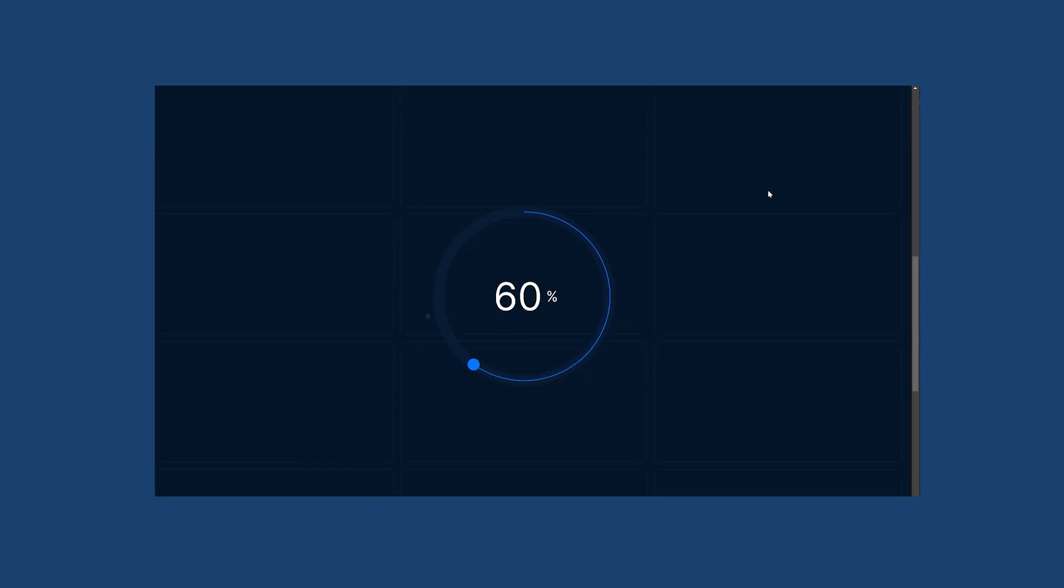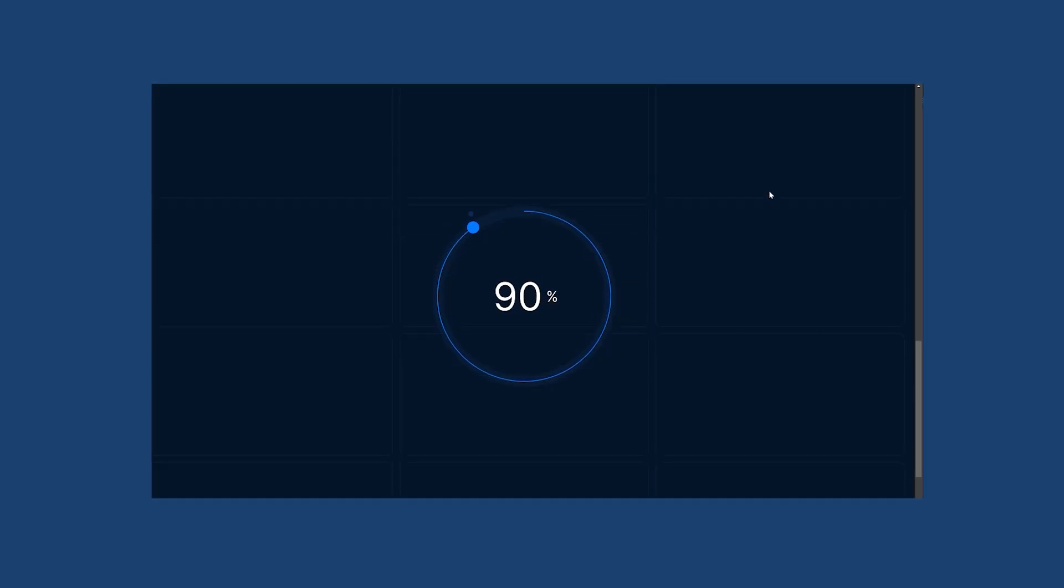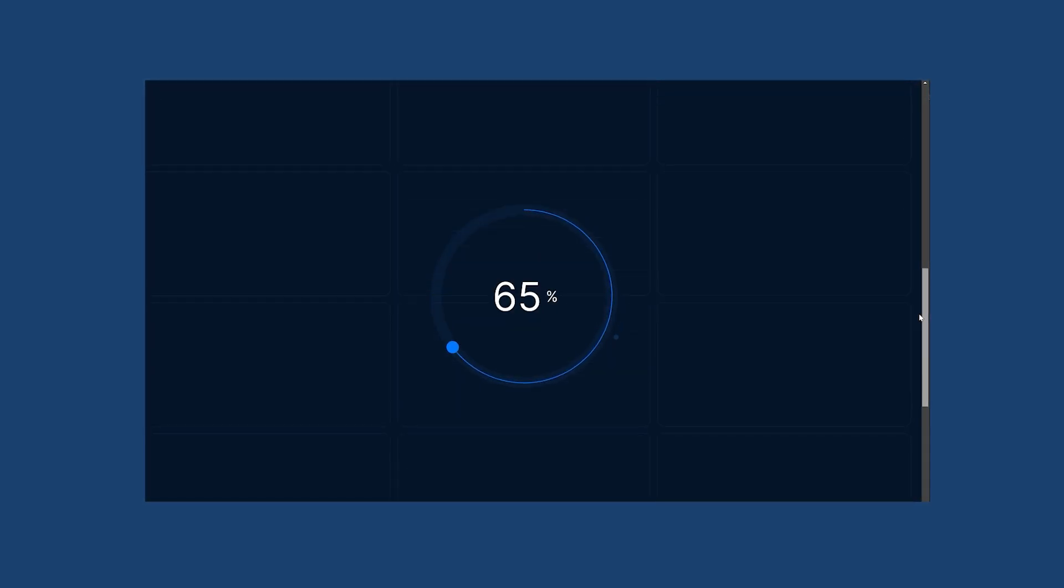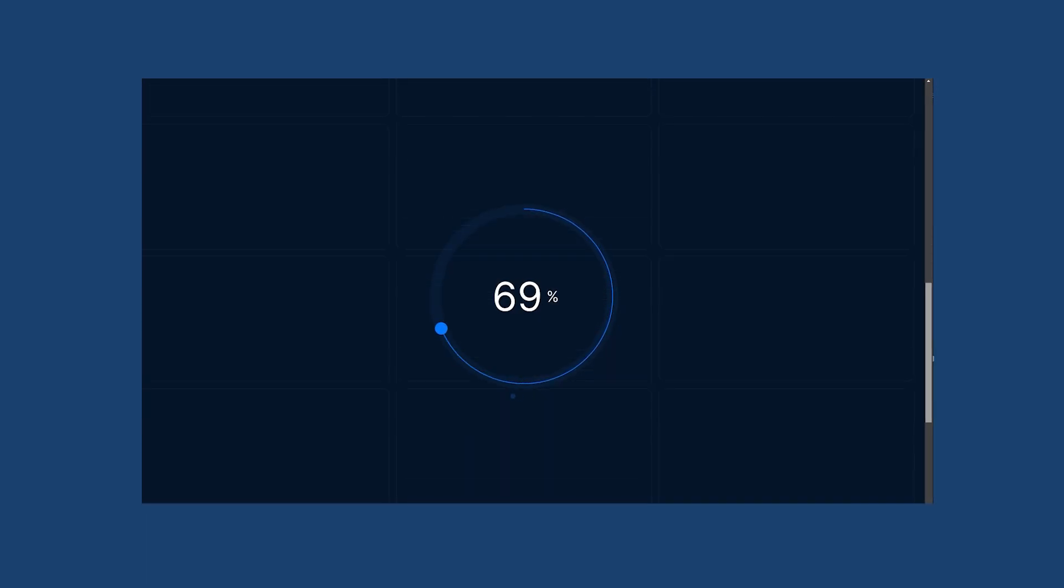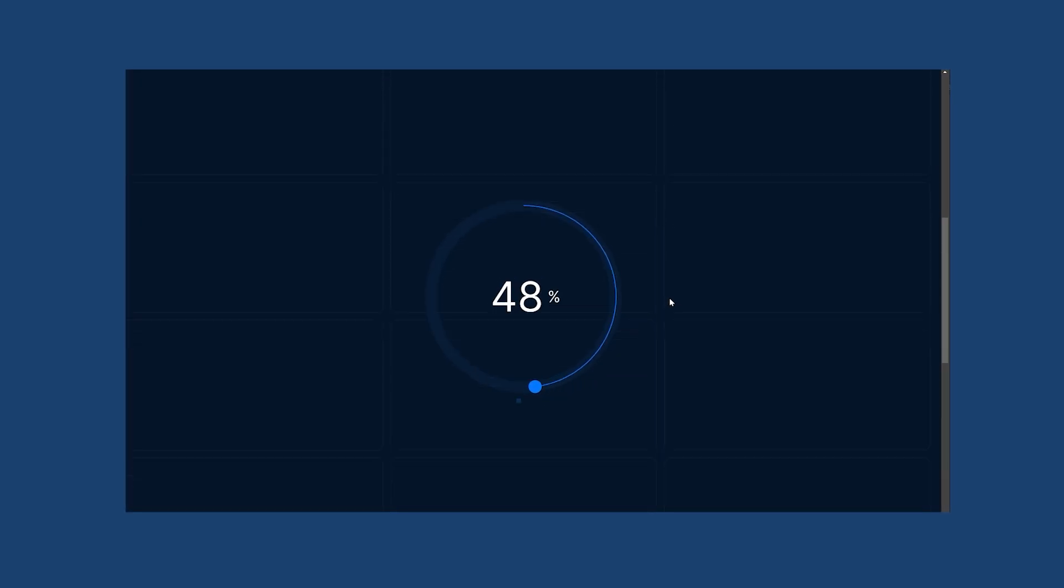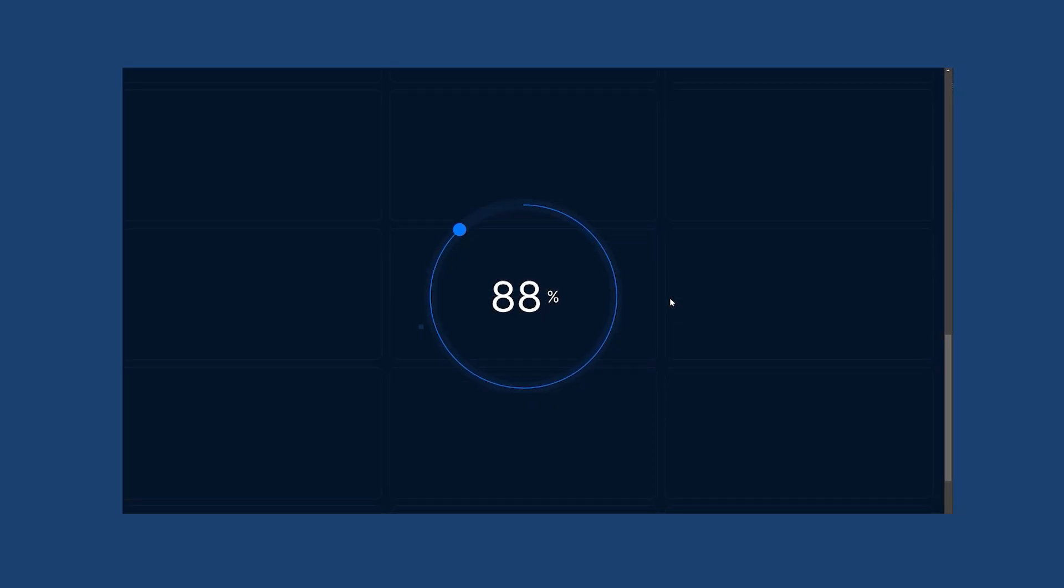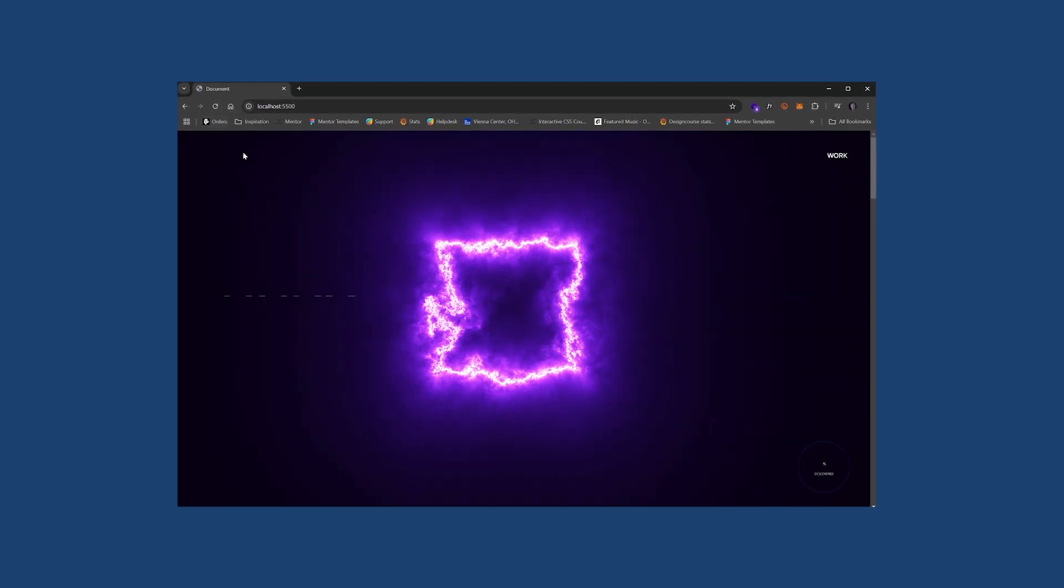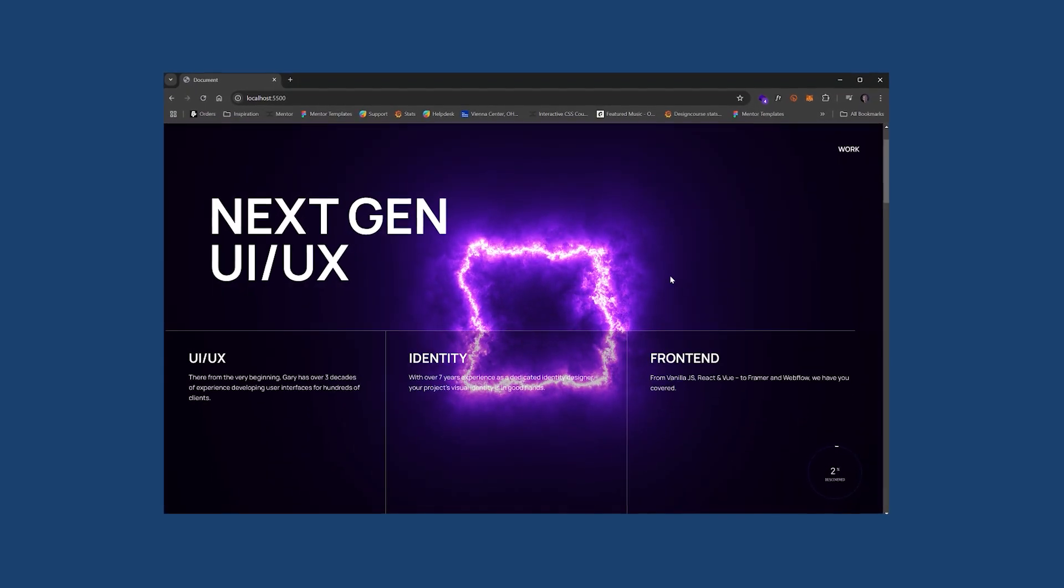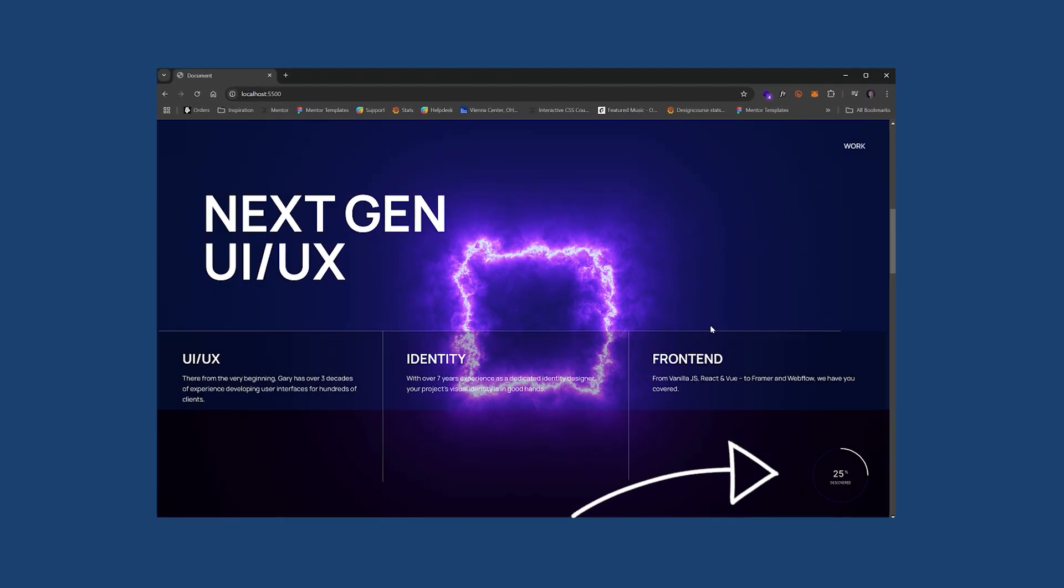Check out what we'll be making today. This radial progress bar is built within Rive and it's overlaid as a position fixed element on the web, and we're using JavaScript to tie the progress of the bar based on the scroll position.